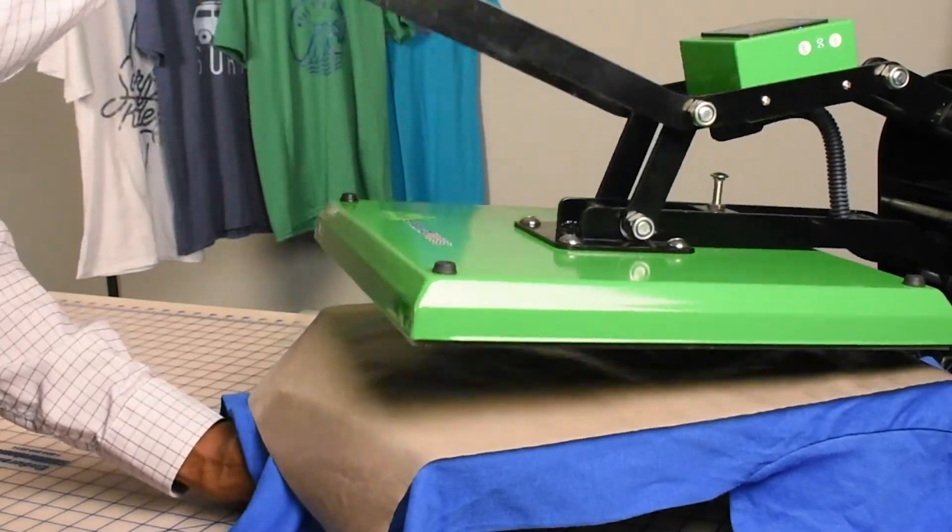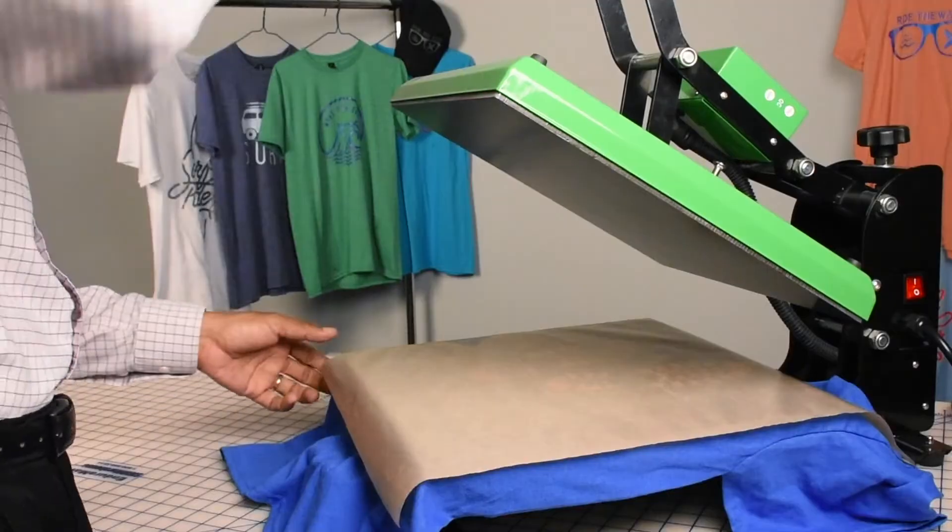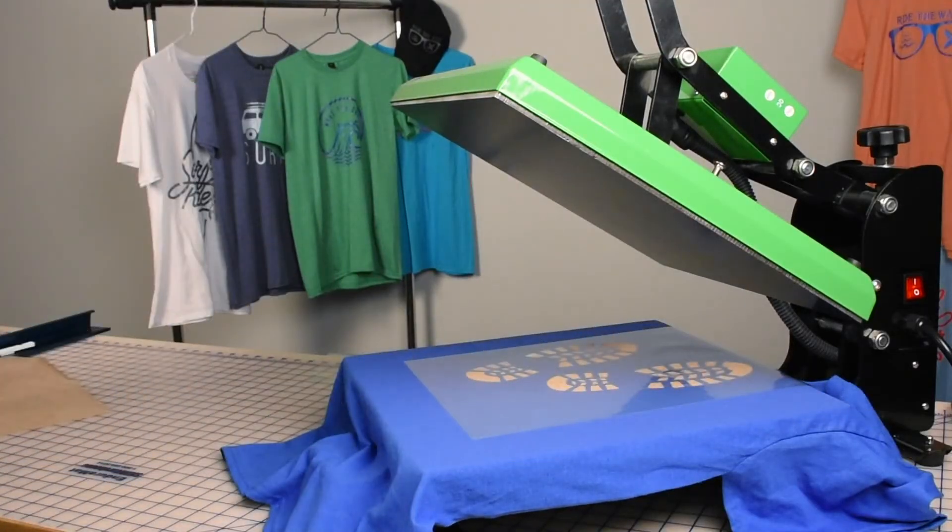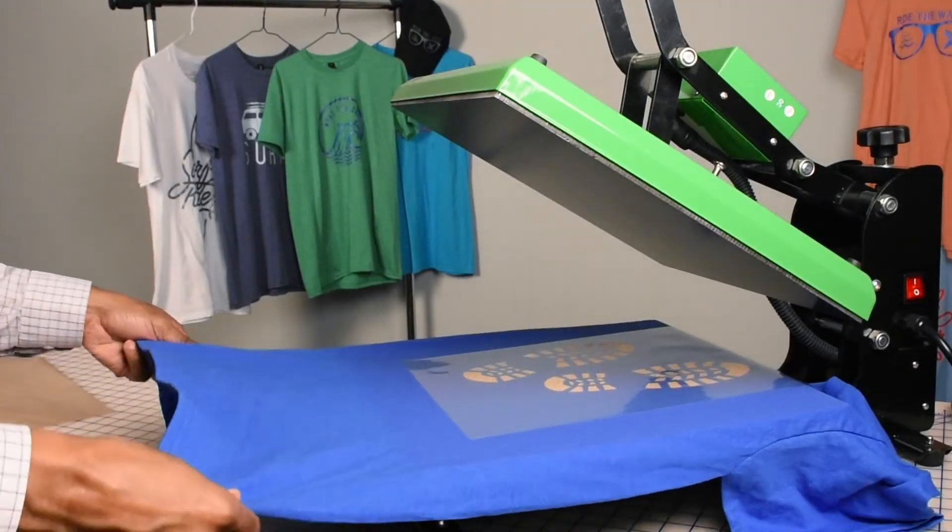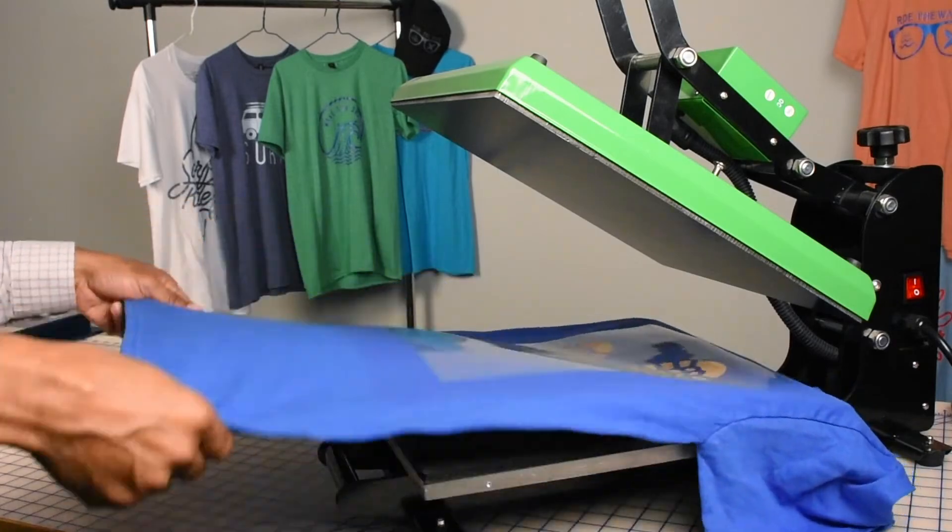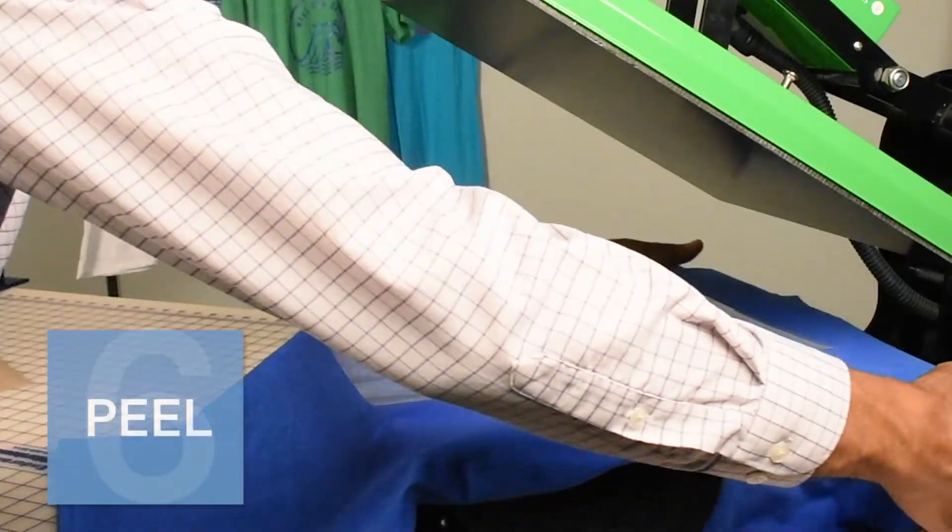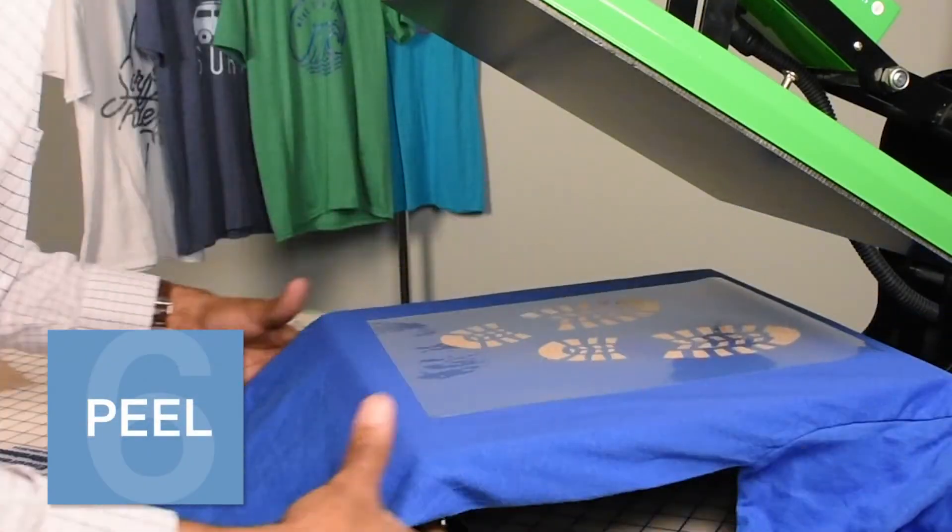Once our time is up we can lift the lever to raise the press and just a quick fan of the shirt to let it vent for a few seconds. Now while the target region is still warm we can peel away the tape.